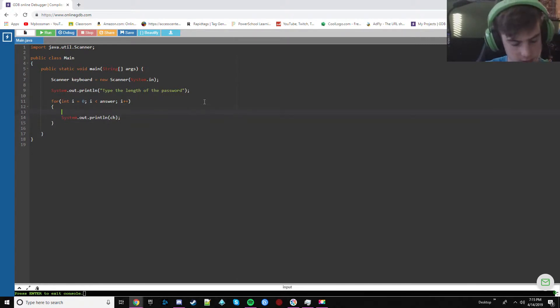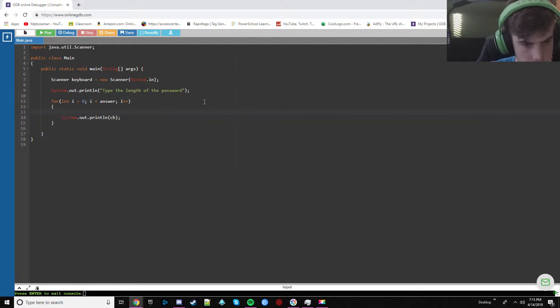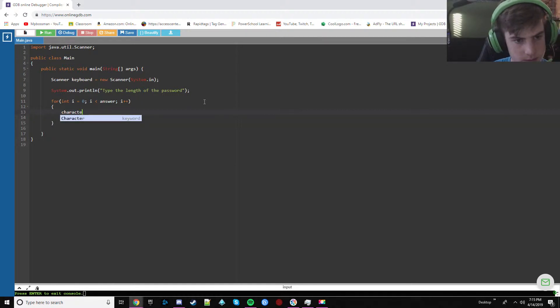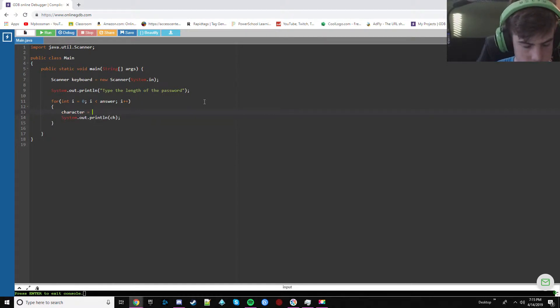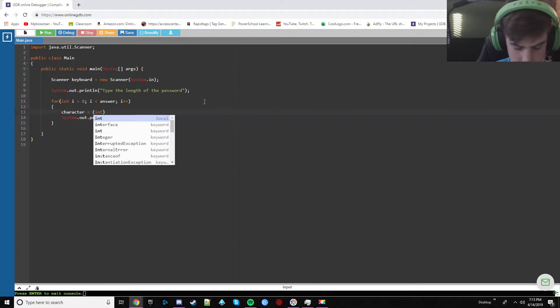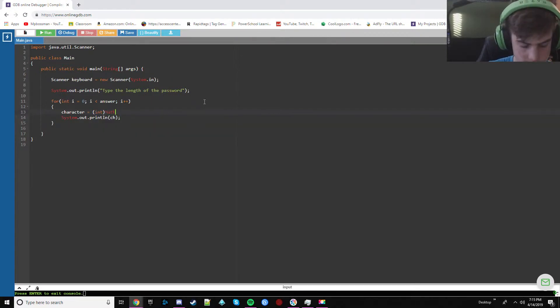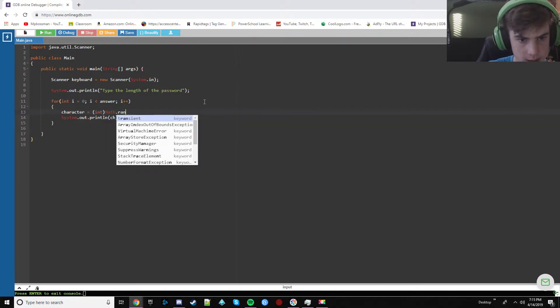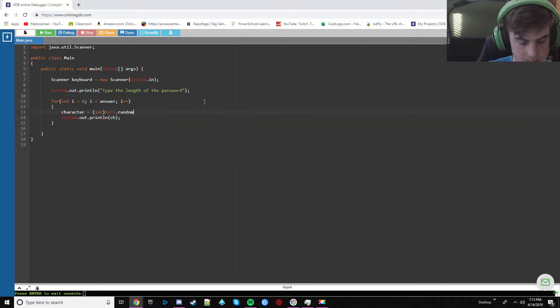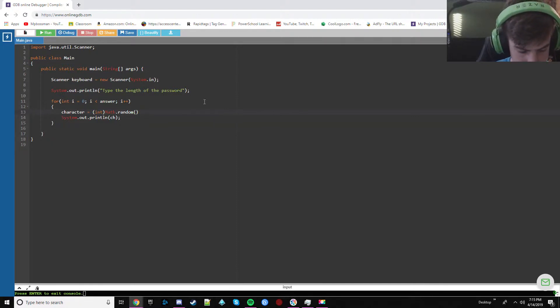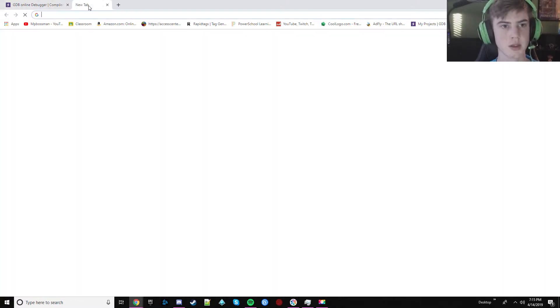Above this we're going to have character. Enter. Equals int. Math. Random. Times. This is the actual variable for.